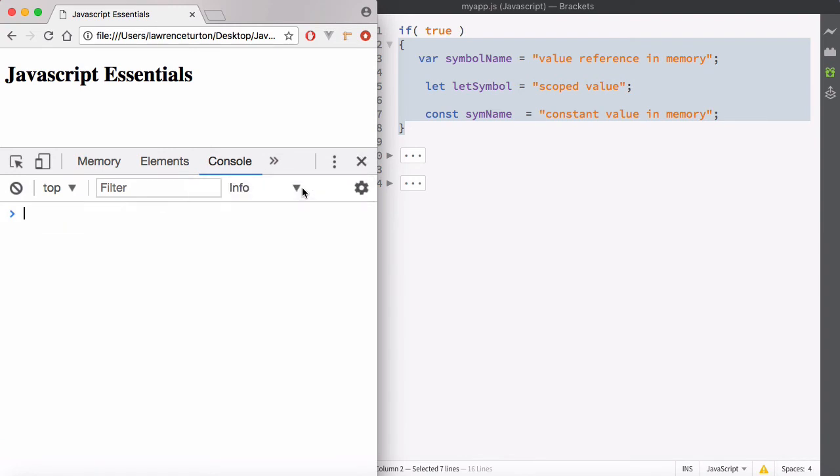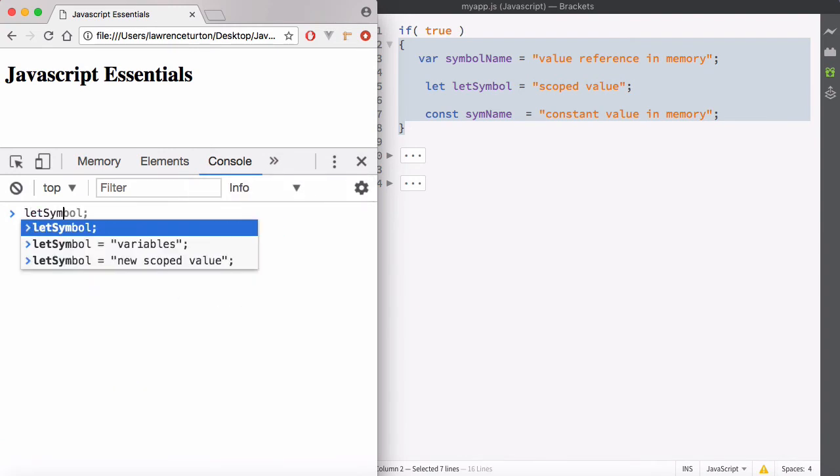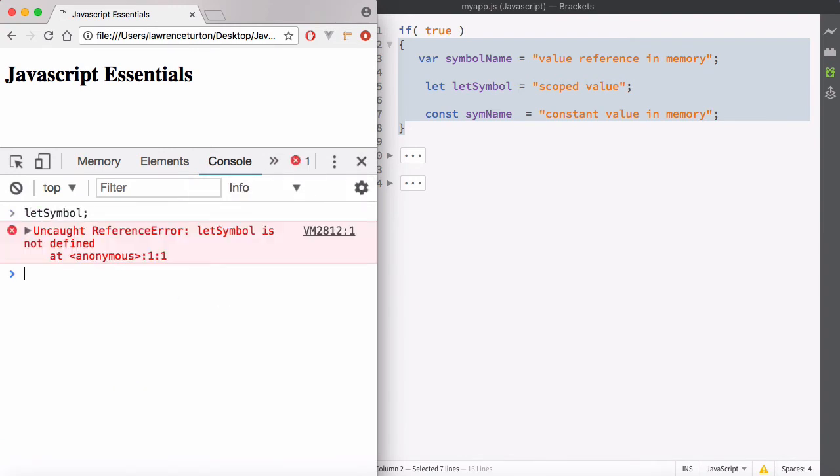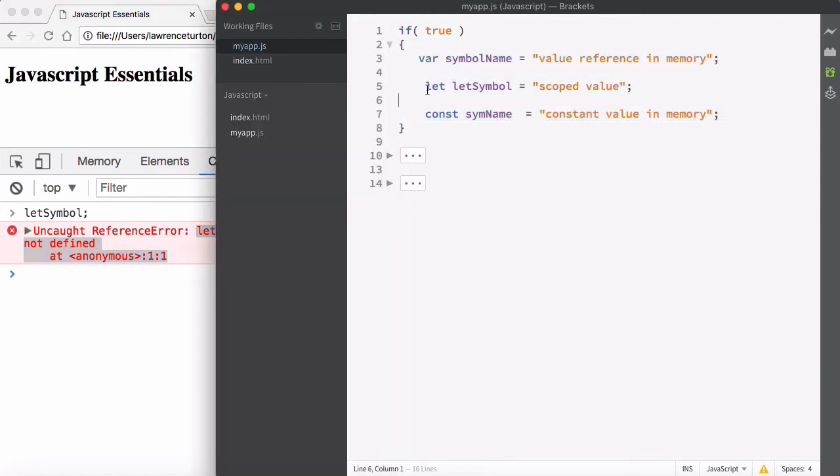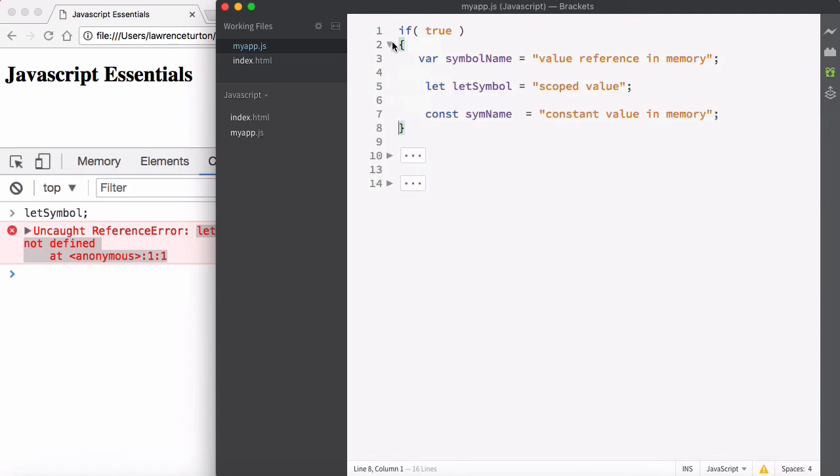Now, what about the let symbol? We created that symbol name, let symbol. And you'll notice it says it's not defined. So the let symbol was defined within these braces and they are scoped. It respected the block level scope.